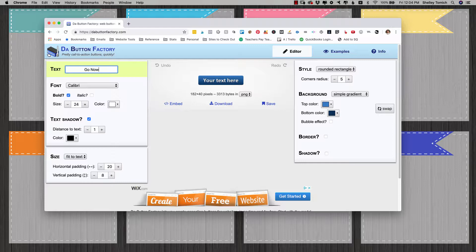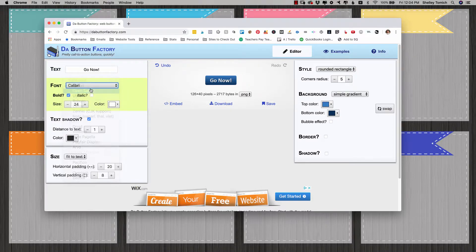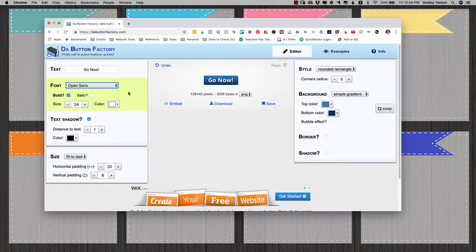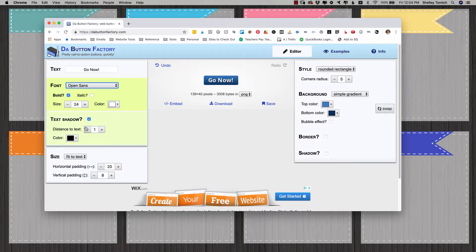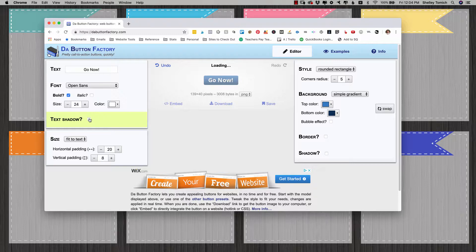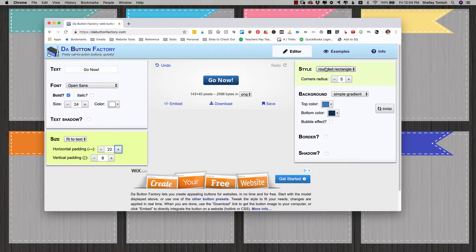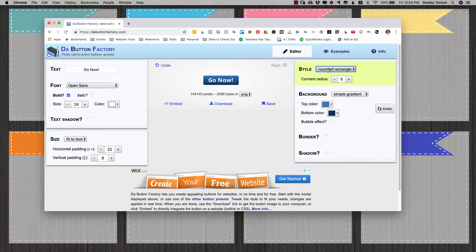So I'm going to do 'go now' and font, I'm going to do Open Sans. That's kind of what's used on a lot of websites. Bold. I think I want a text shadow. You can adjust the padding if you want and round a rectangle. I like that.